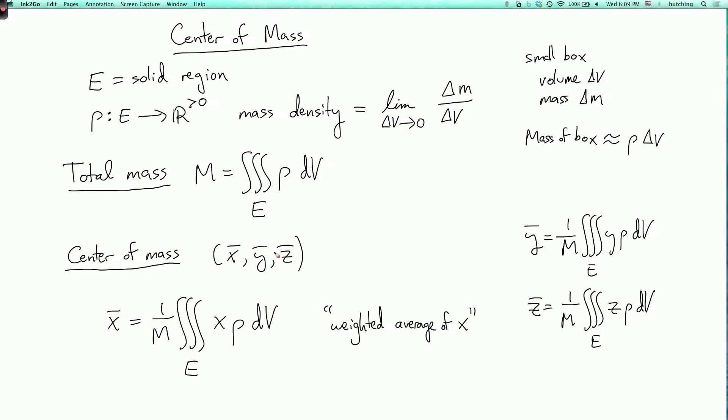So the meaning of the center of mass is: if you want to balance the object on the tip of your finger, then the center of mass needs to be directly above the tip of your finger. Or if you throw the object across the room, then ignoring friction, it will move as if the center of mass were moving in a nice parabola. The object might rotate, but the center of mass will move in a nice parabola. So let's calculate an example of the center of mass.